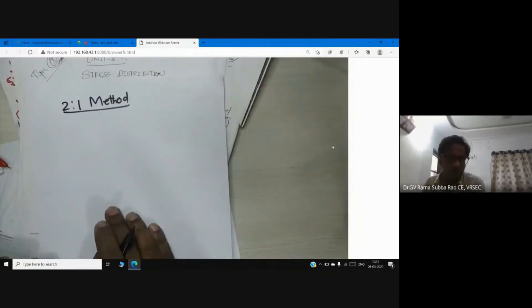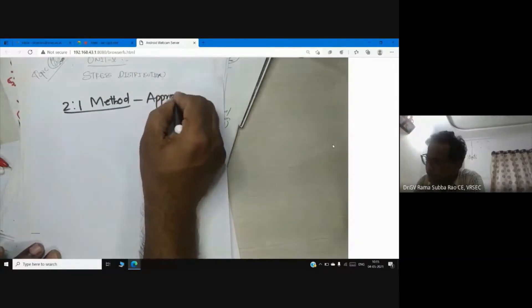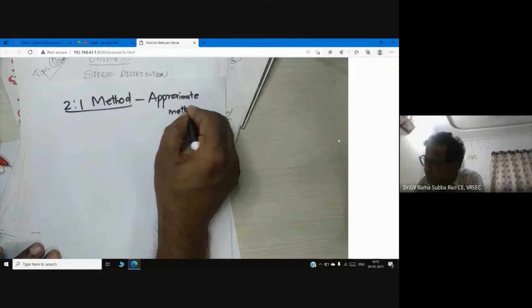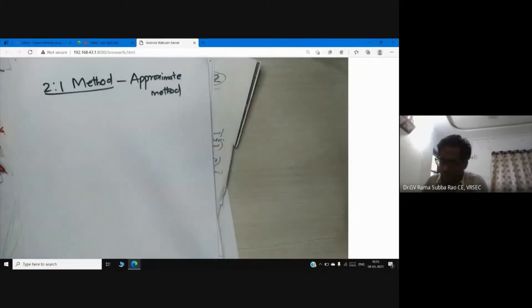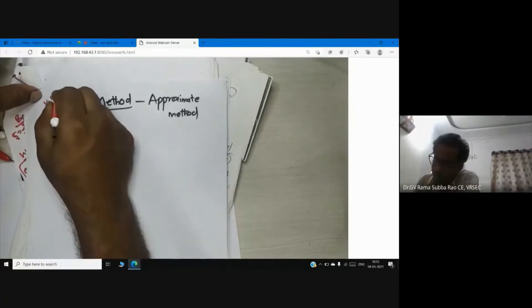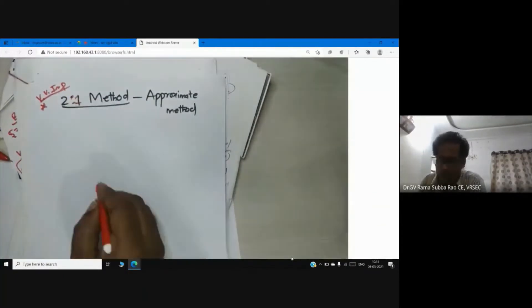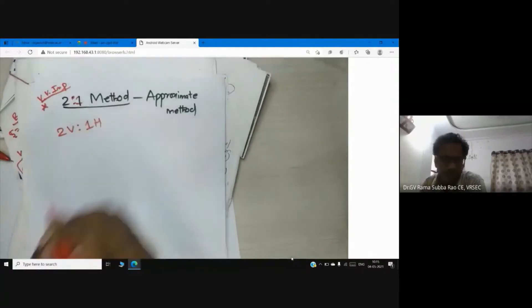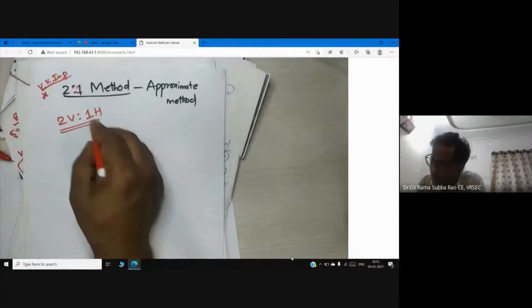The 2V:1H method is an approximate method. This is very important — important for examination. Someone can ask what is the 2V:1H method: two vertical, one horizontal. This is what we call two vertical one horizontal — it is the load dispersion.